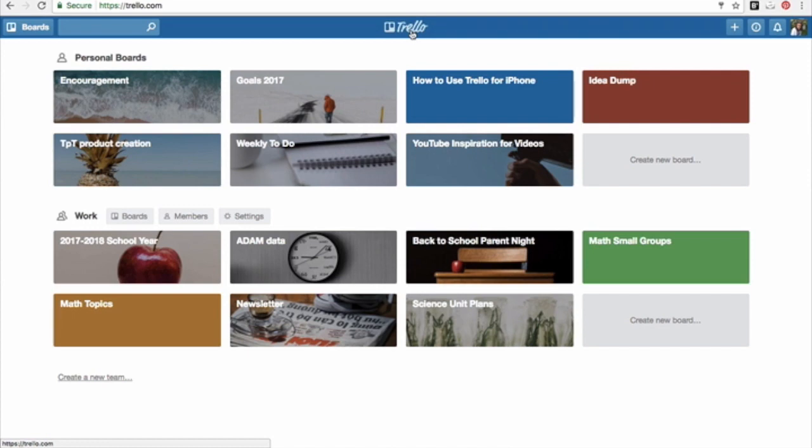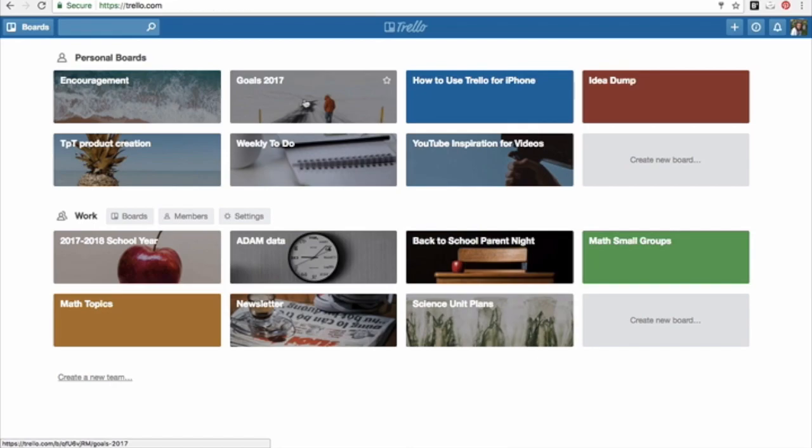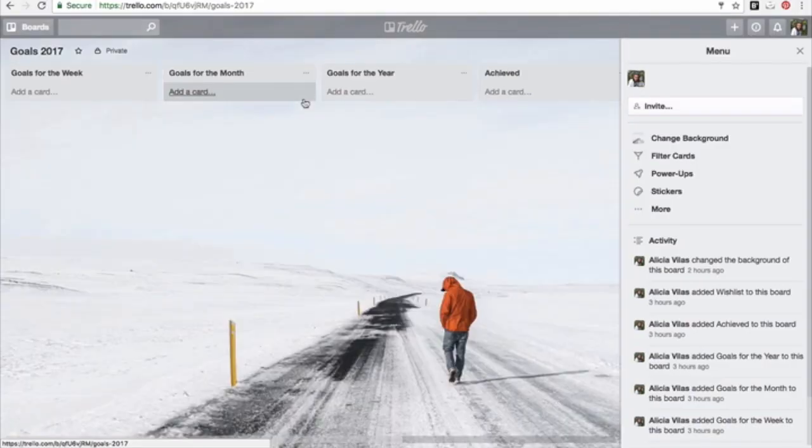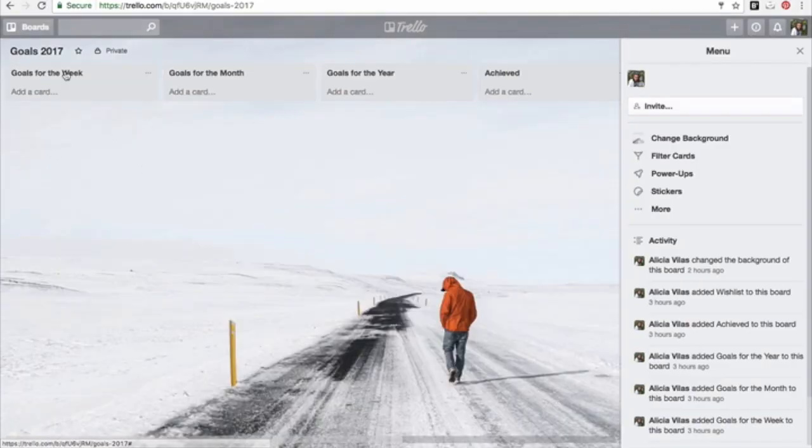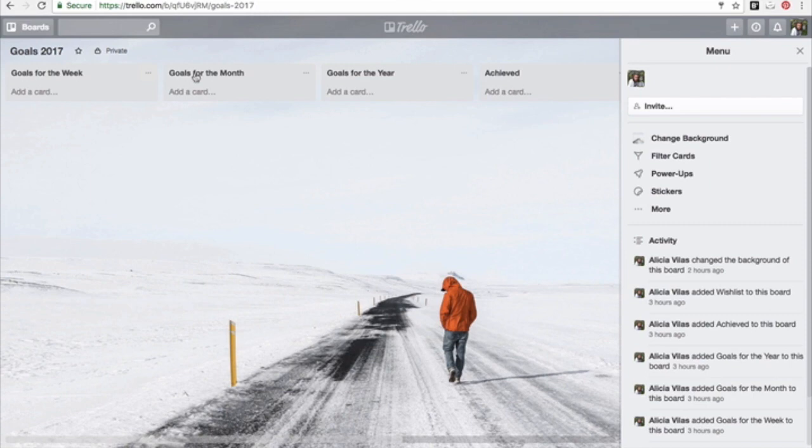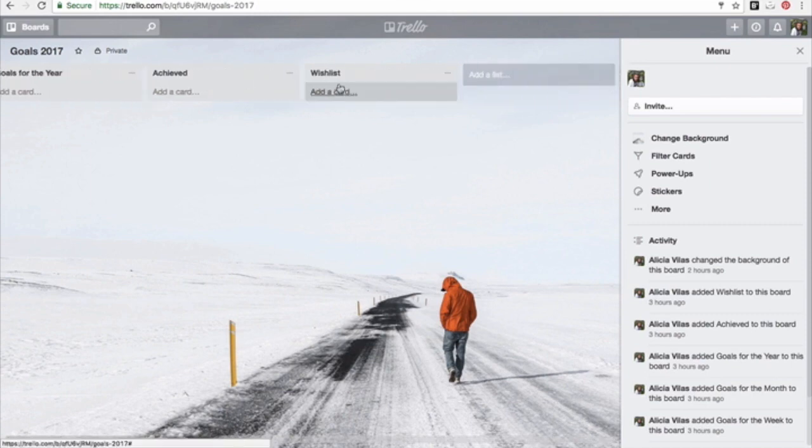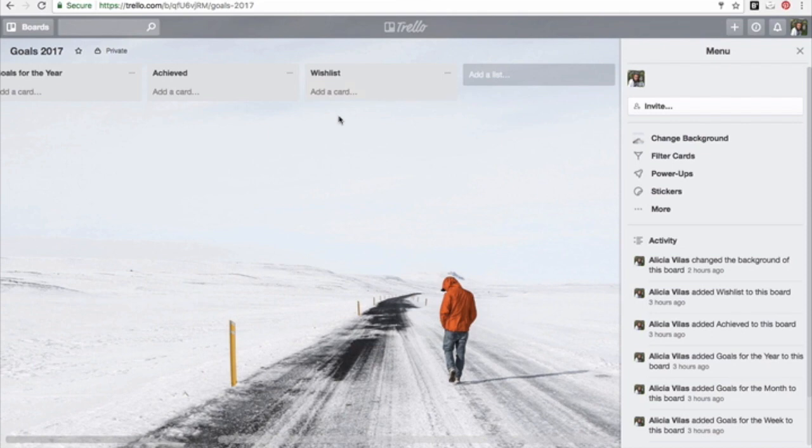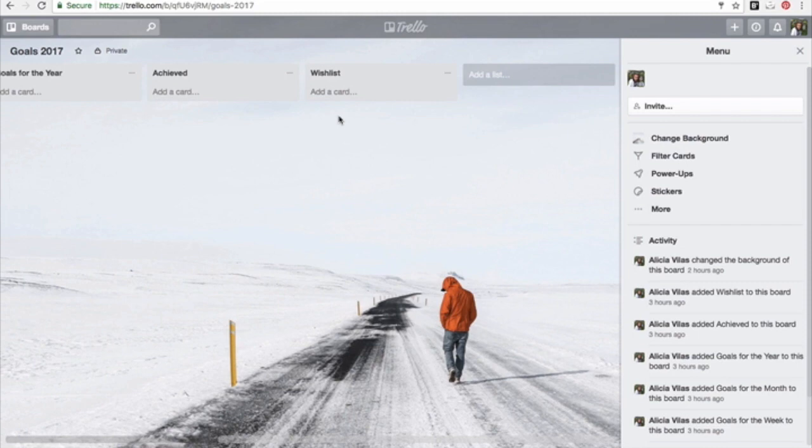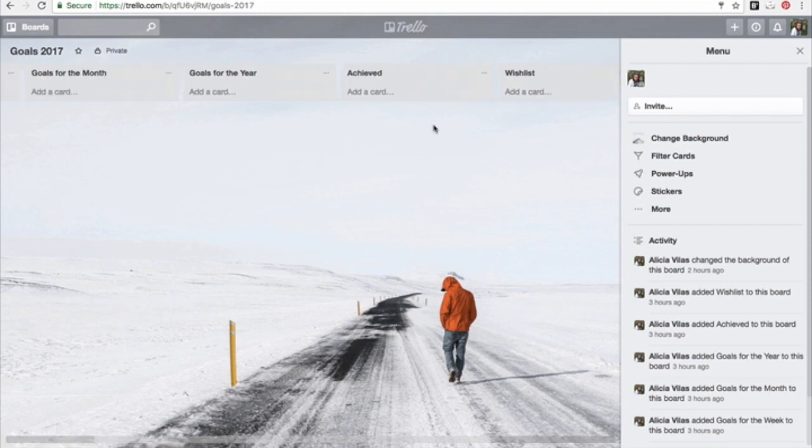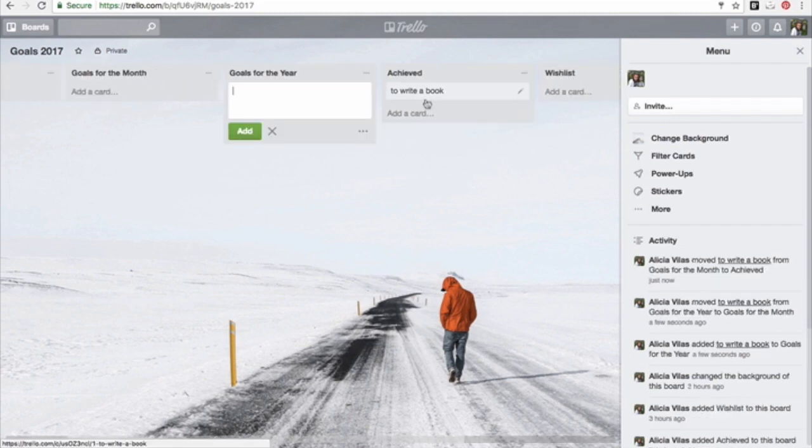I'm going back to my Trello boards, and one other person I saw had a board for his goals. He has it set up for goals for the week, goals for the month, goals for the year, achieved, and wish list. He stated the wish list is if there is something materialistic that he wants to get for himself. It's a great way for you to visually see and organize your projects, your ideas, your thoughts.